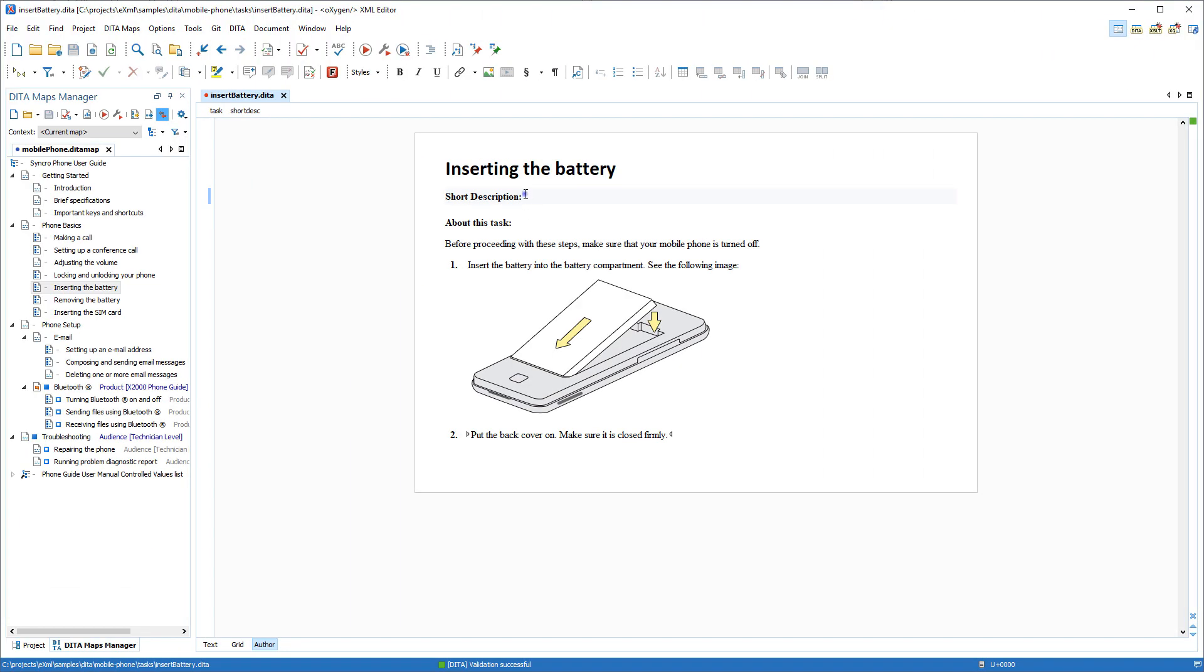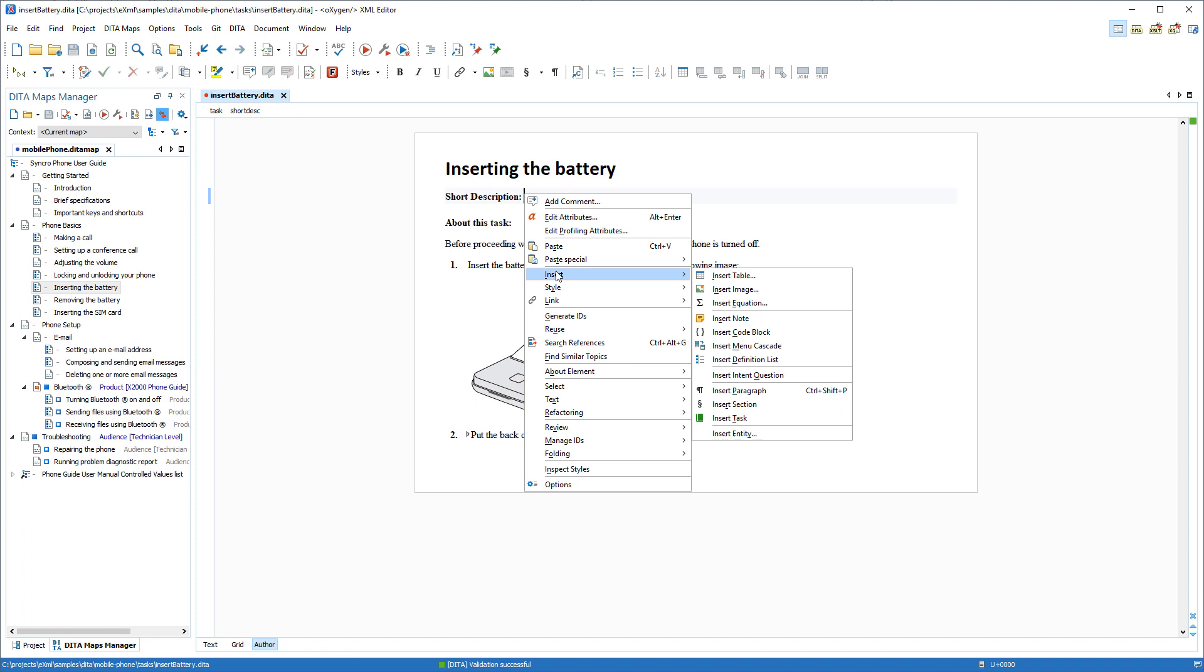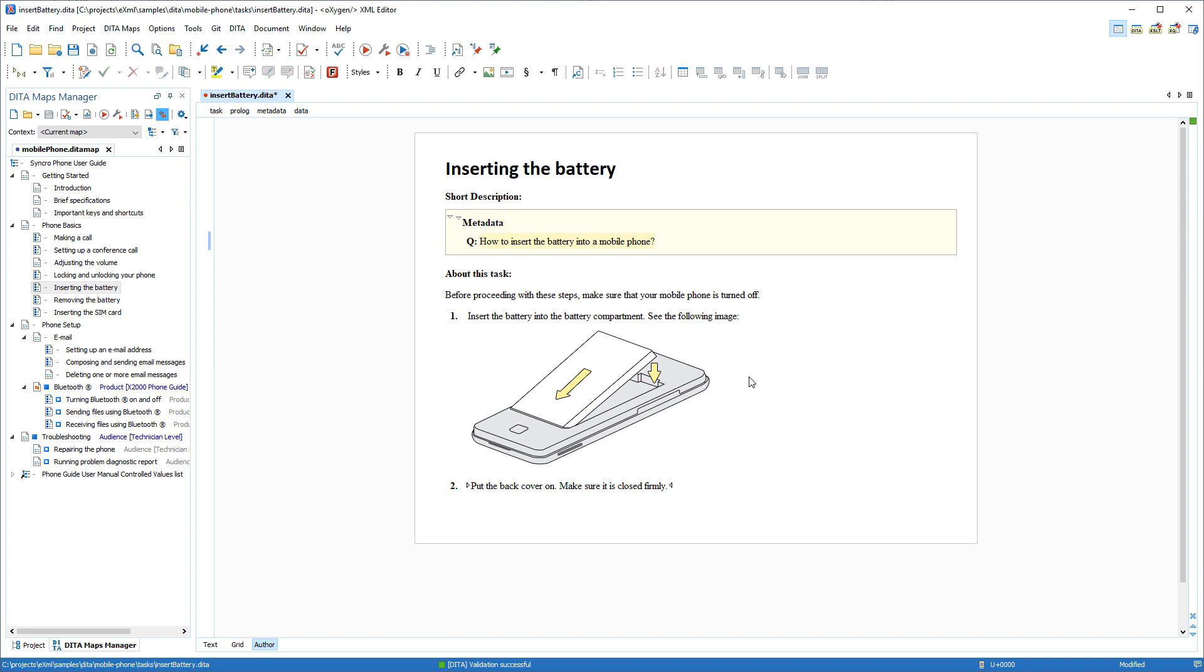Special support was added for DITA questions and answers. A new Insert Intent Question action can be used to insert a DITA intent question inside the prologue. It is a question that could be asked by a user and its answer is found in the current topic.